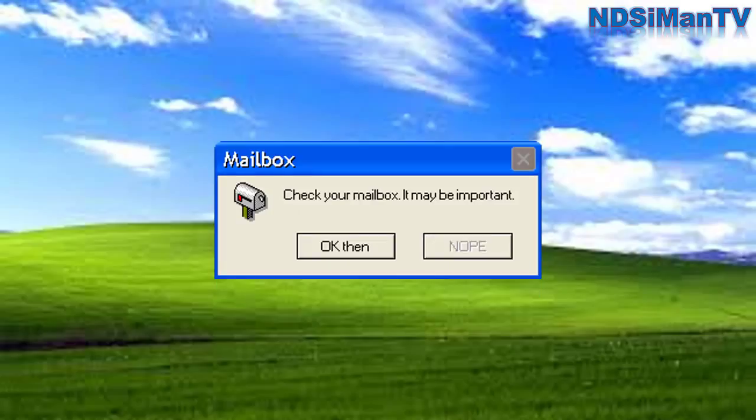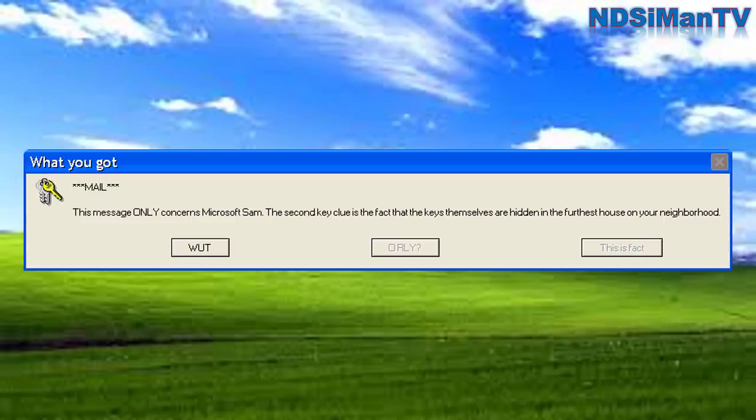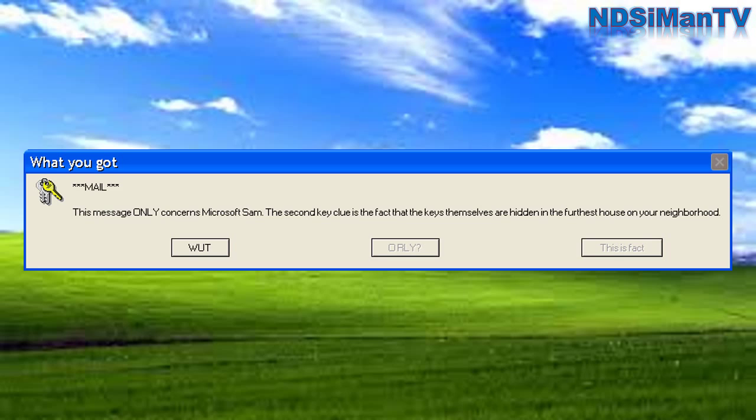Check your mailbox. It may be important. Well, here goes nothing. This message only concerns Microsoft spam. The second key clue is that the keys themselves are hidden in the furthest house in your neighborhood. Wait, what? I really need to walk all the way down the street? Lol, what?